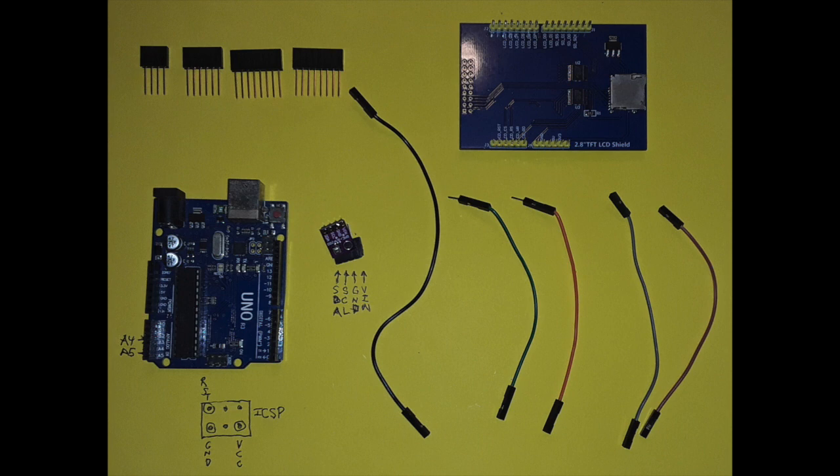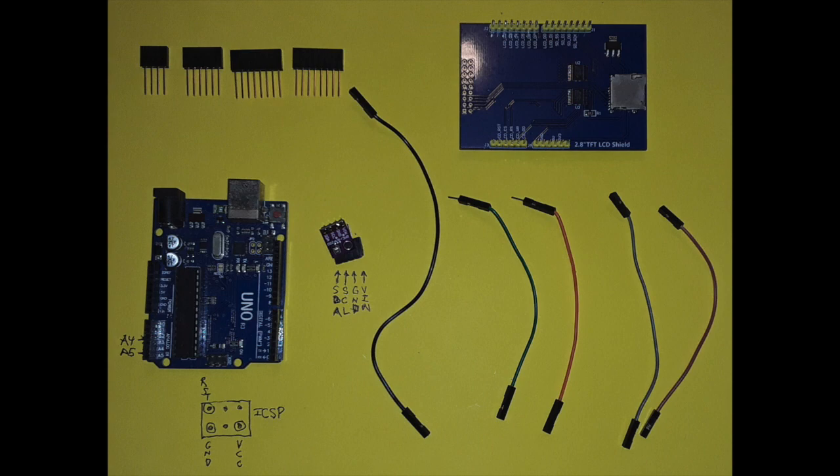The four female shield headers are one 4-pin, one 6-pin, and two 8-pin female headers. These headers will be used to support the touchscreen when it is inserted into the Arduino Uno.